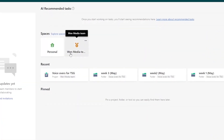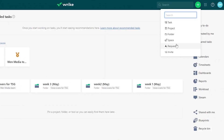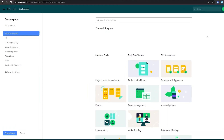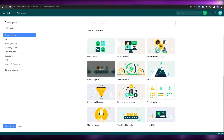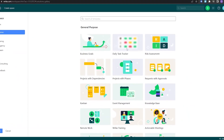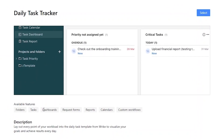Over here you have your personal space — the one we created. To add a new space, click the plus button and you have options: Request, Space, Folders, Project, Task. Click on Space to create a new one. You have templates for IT Engineering, Marketing Agency, Marketing Team, Operations, PMO, Services and Consulting, and general purpose views. For example if you add a 'Daily Tasker' template you can preview it — it includes folders, tasks, dashboard, request forms, reports, calendar, and custom flow. Select it and the template will be available to you.